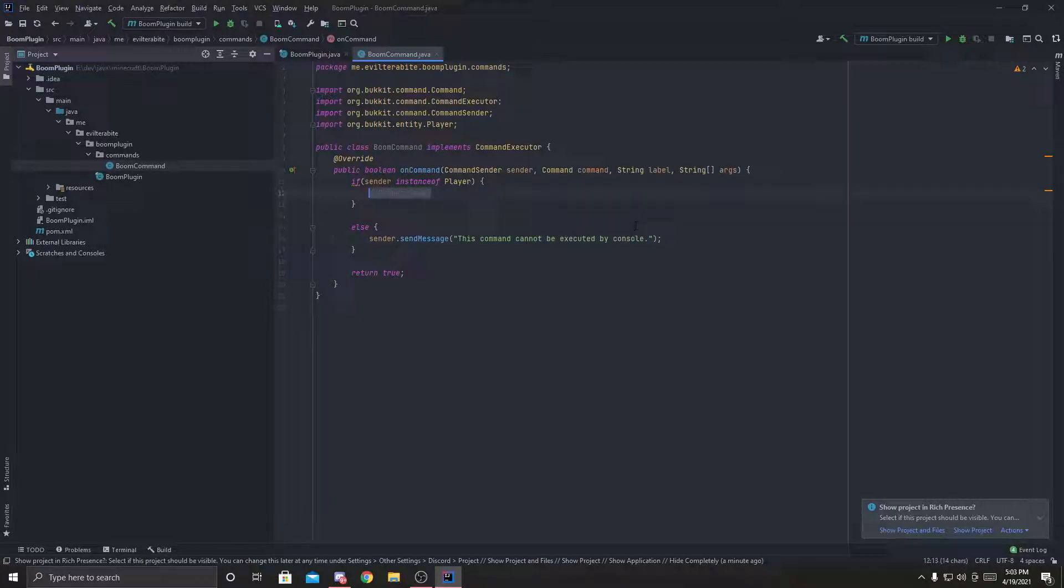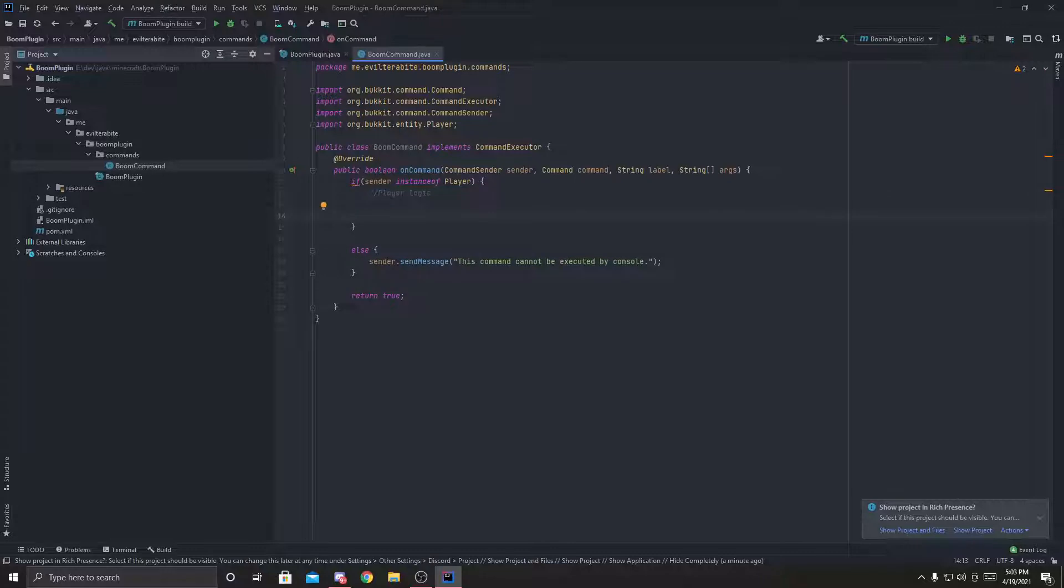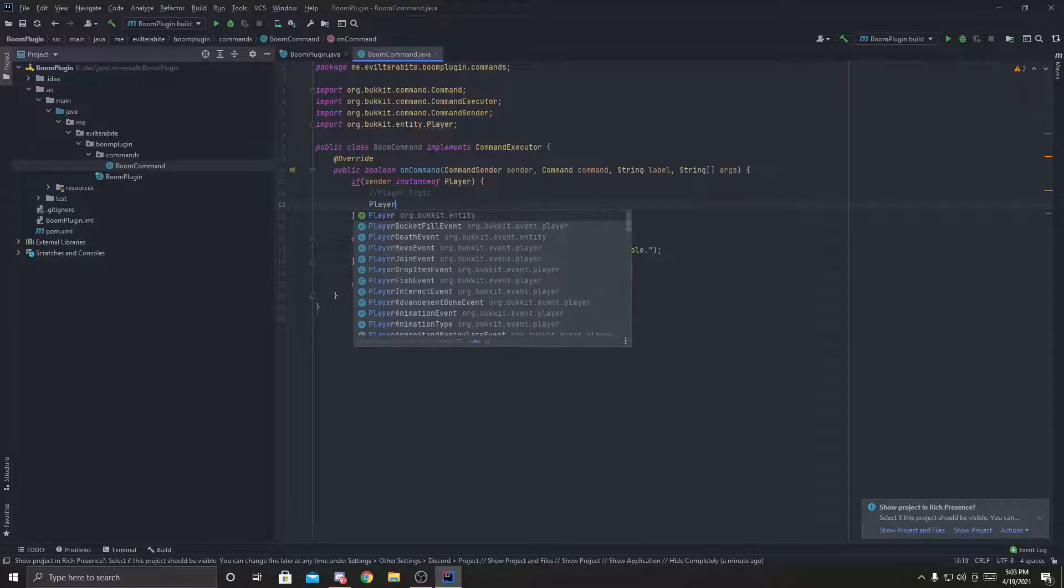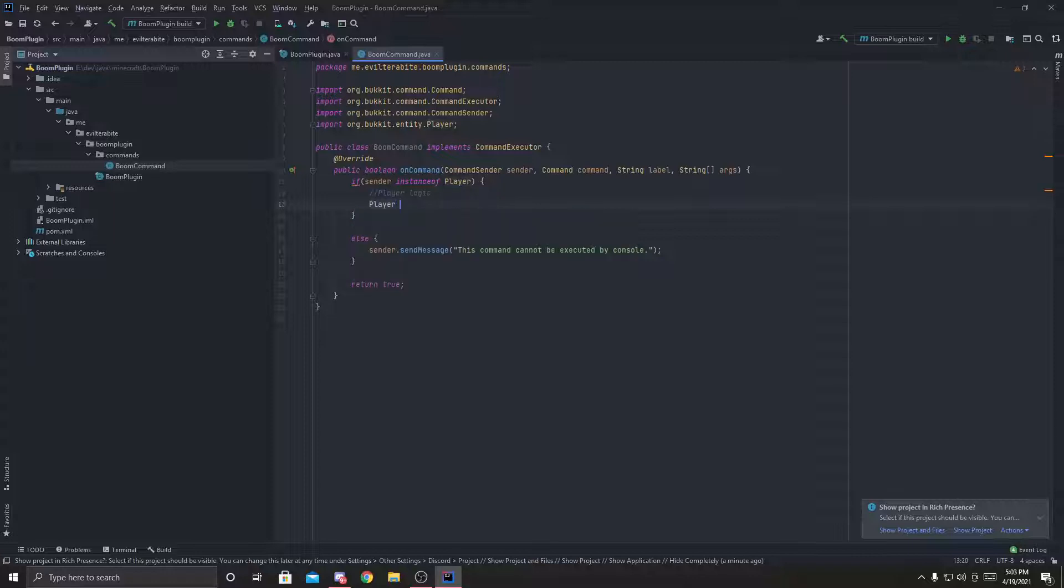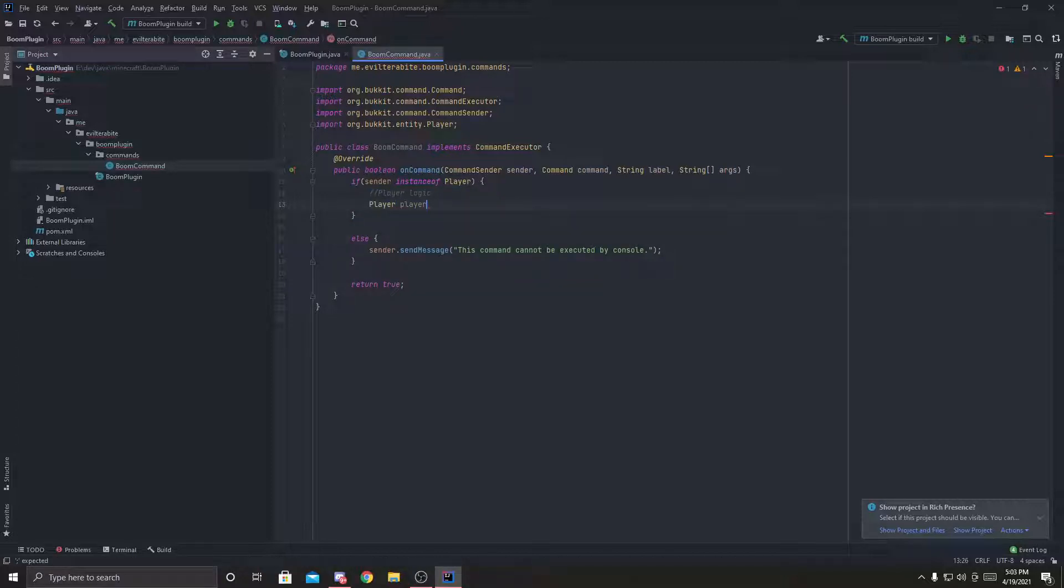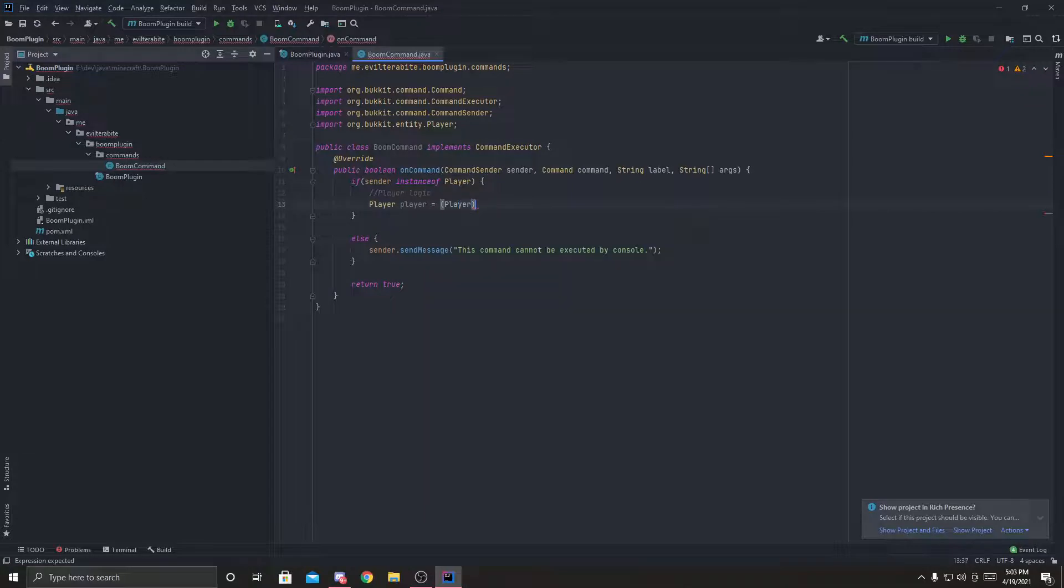Now for the player logic, first thing we're going to do is we're going to make sure that we can cast it to a player. So we're going to do player, which is a bucket entity, player, player, equals, player, we've got to put player in brackets, sender.